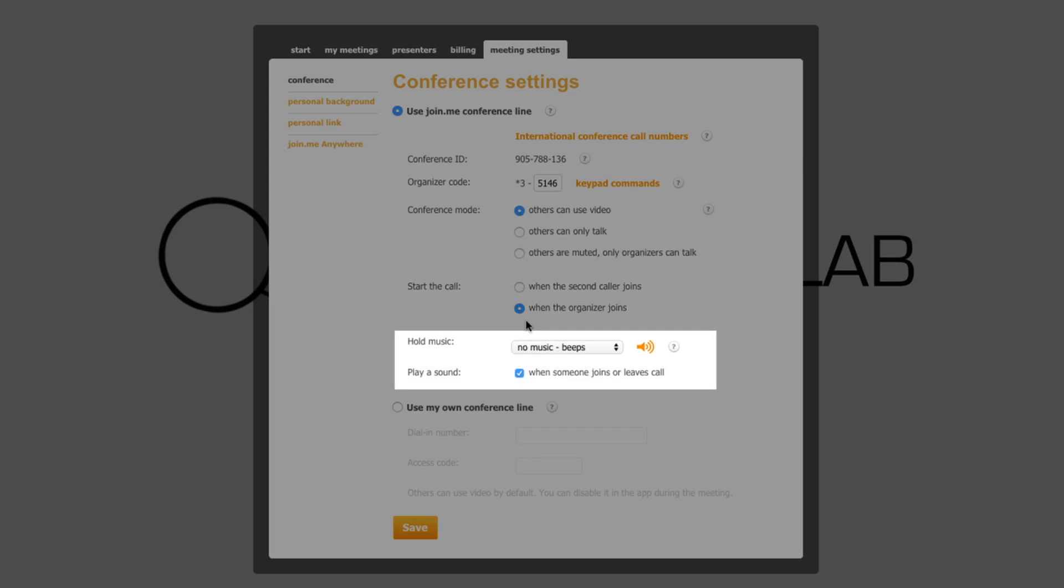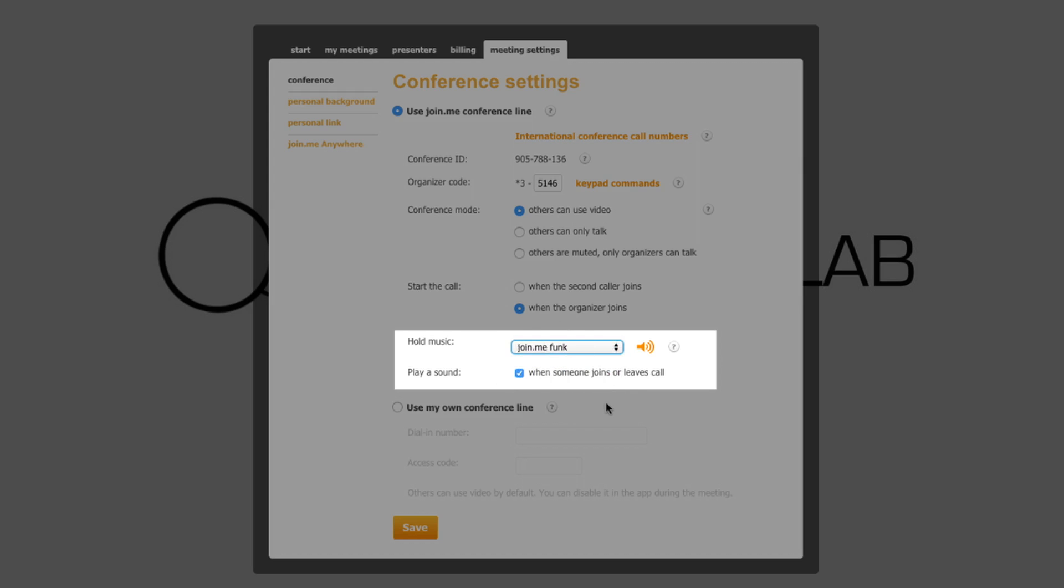The third feature is Play Hold Music. You can select the sound you'd like your attendees to hear before the call begins. We recommend Join.me Funk.